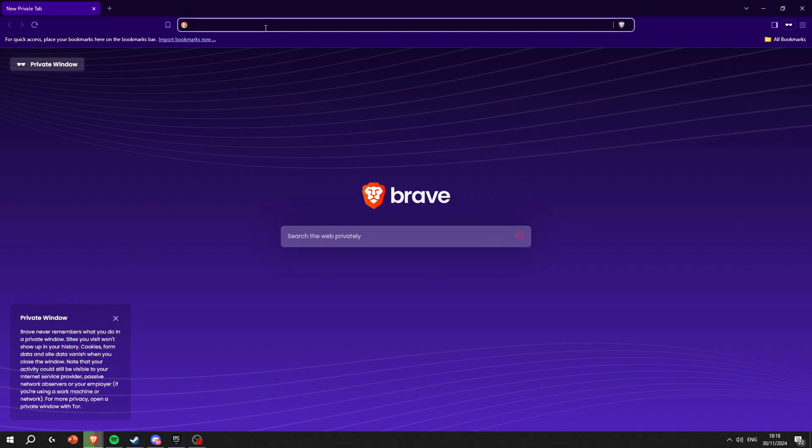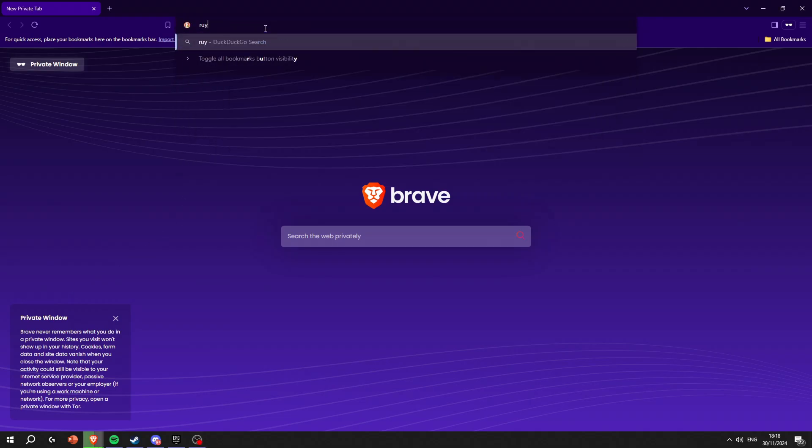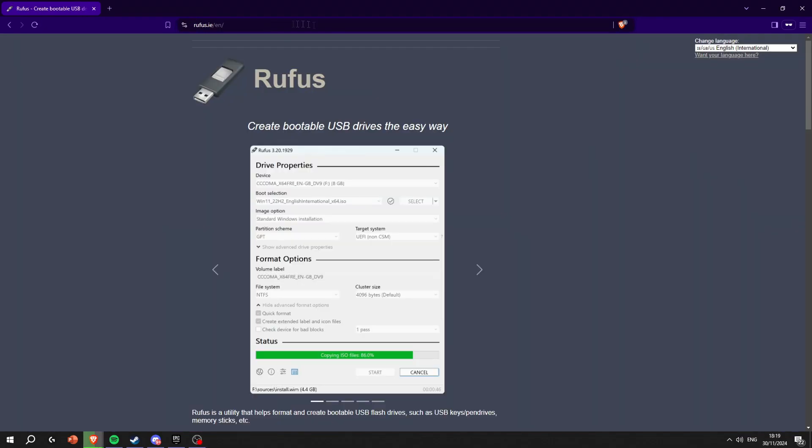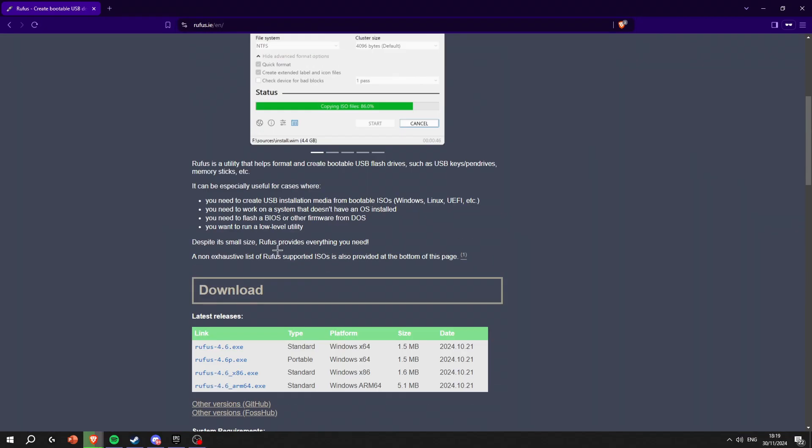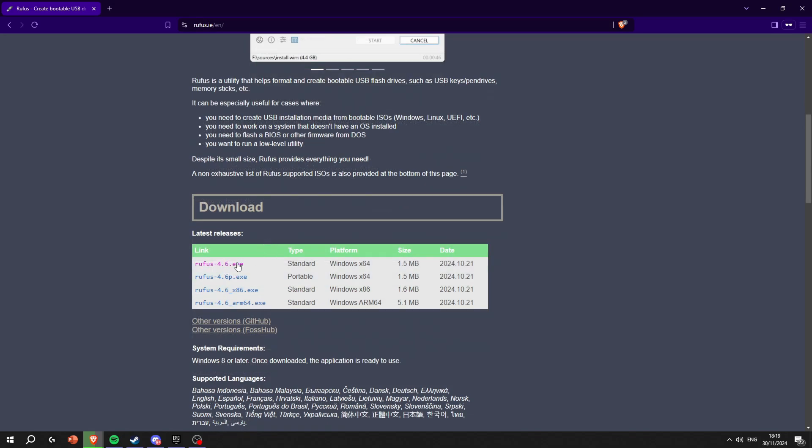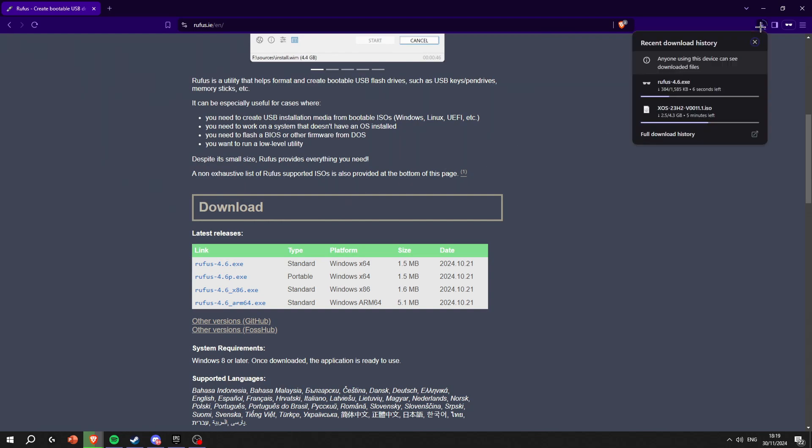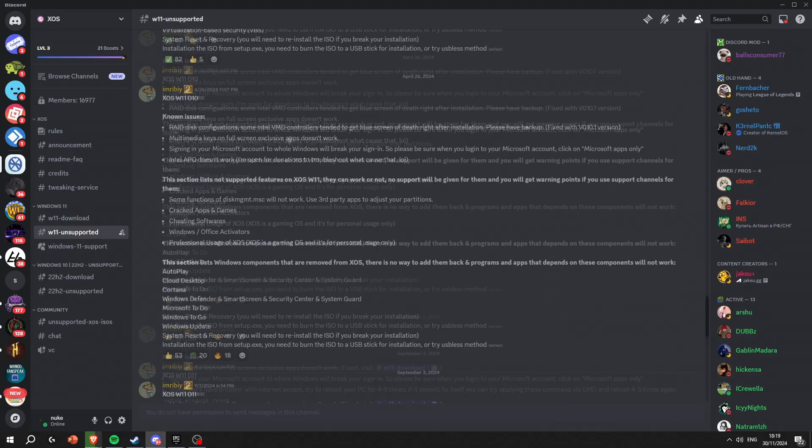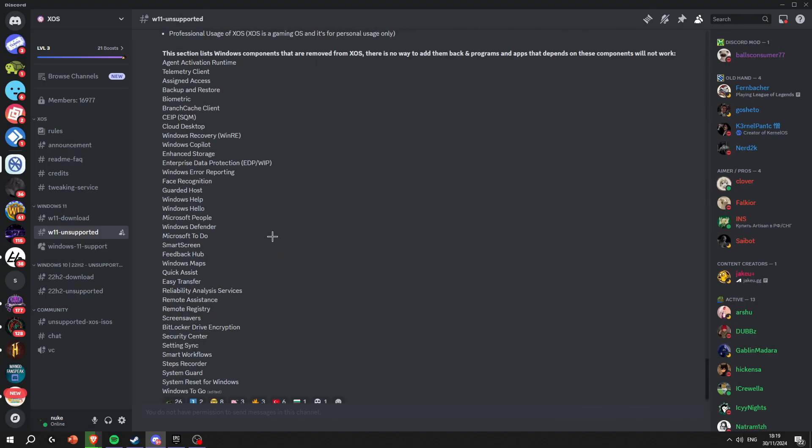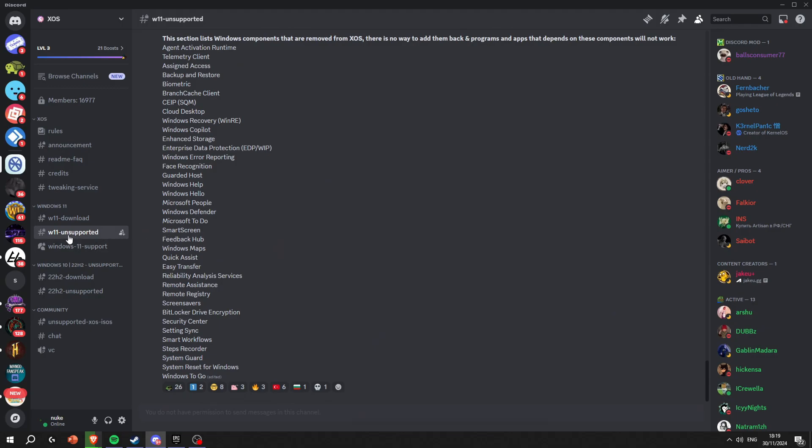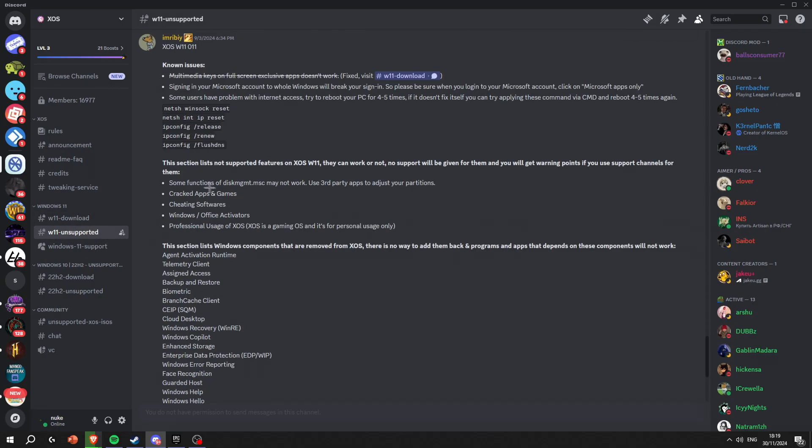While it's downloading you're gonna need a USB and Rufus. You're gonna go on rufus.ie and download Rufus. You're just gonna open it. These are everything that is unsupported - it's Windows 11 unsupported in this ISO right here.